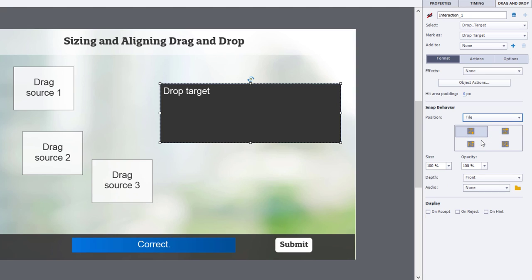We're going to change this anchor position type to tile because we want them to tile one by one after one another. And because we want to start at the bottom, because these are going to be aligned to the bottom, we're going to choose this position right here.